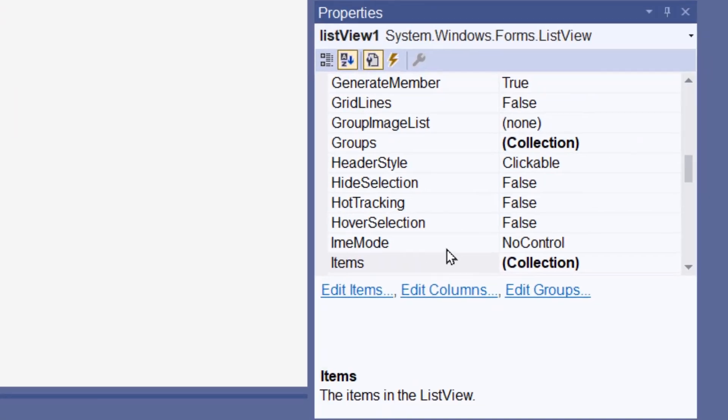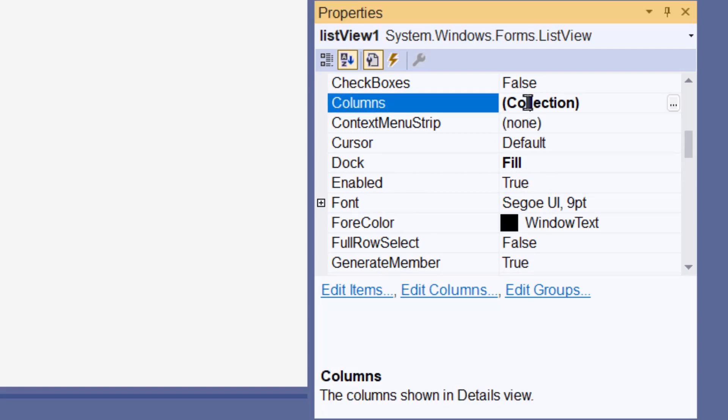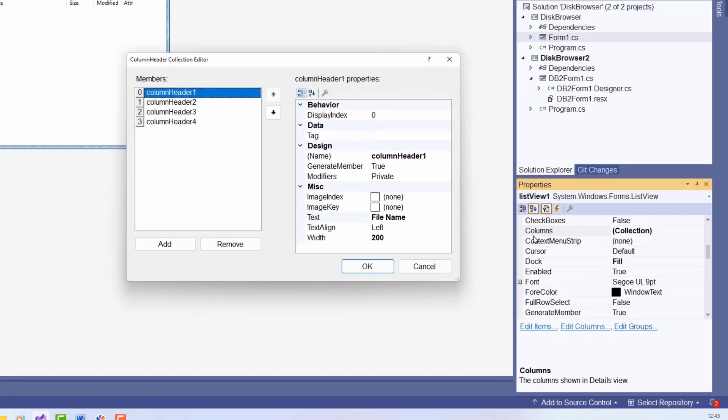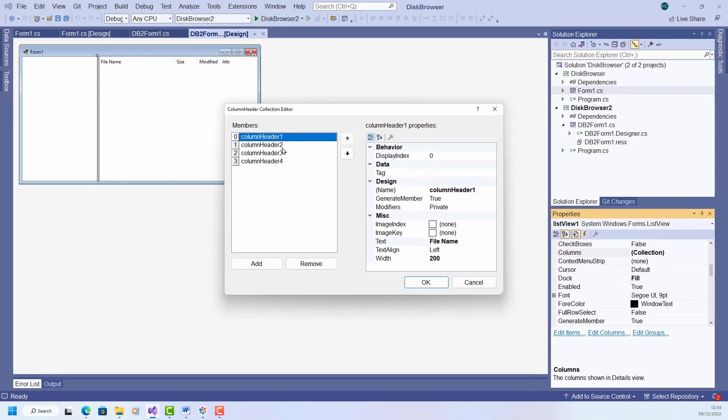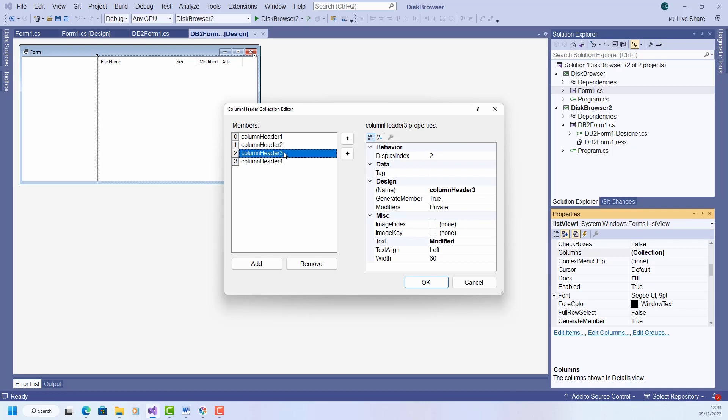I just click the list view, go down into Properties down here, select Columns. That's a collection. I showed how to do this in the previous video. I've just added some more columns. So I've just added Columns 2, 3, and 4. Number 2 is going to be the size of the file. 3 is the date modified. 4 will be the attributes. So once you've set those columns up, you're ready to continue.